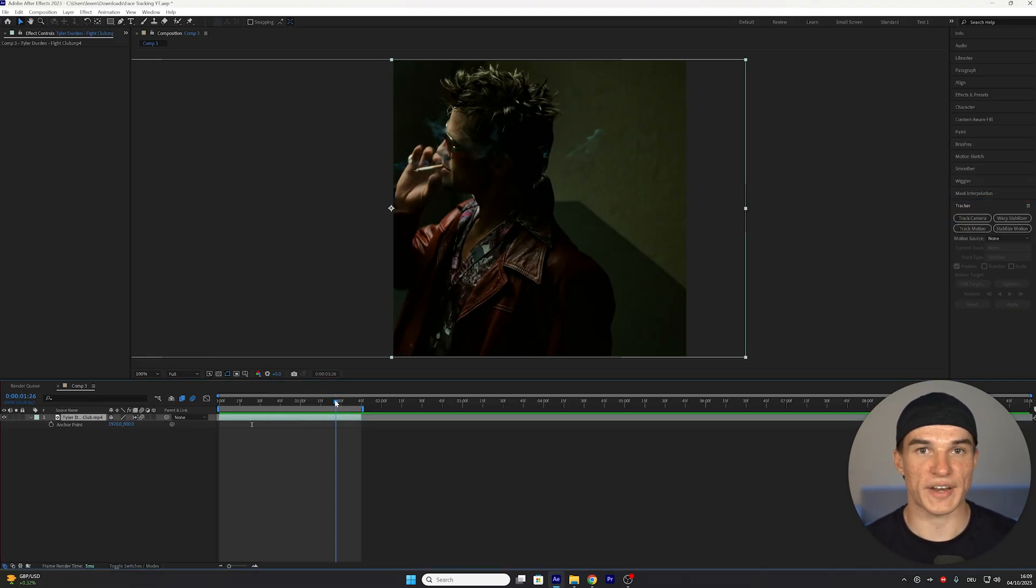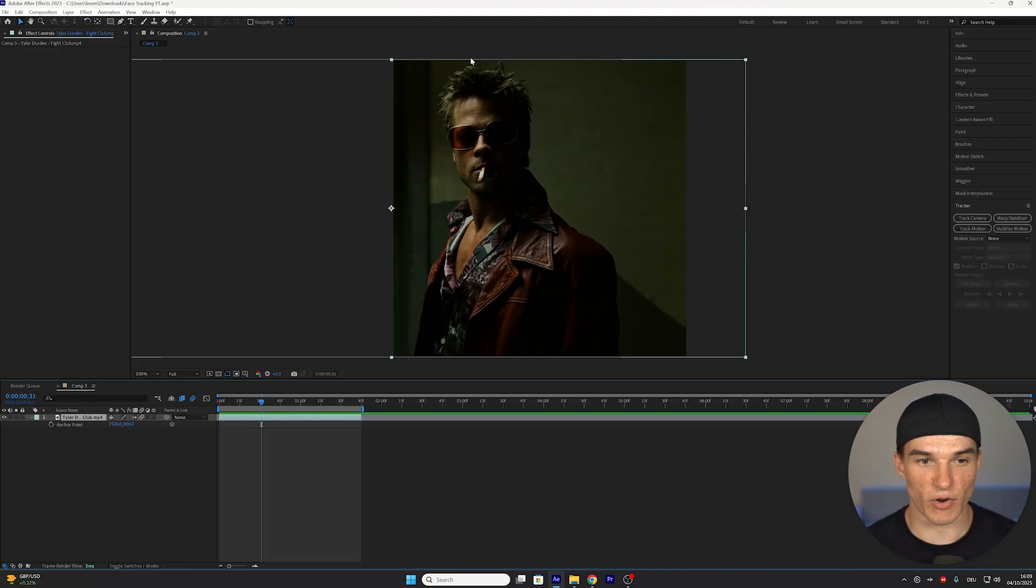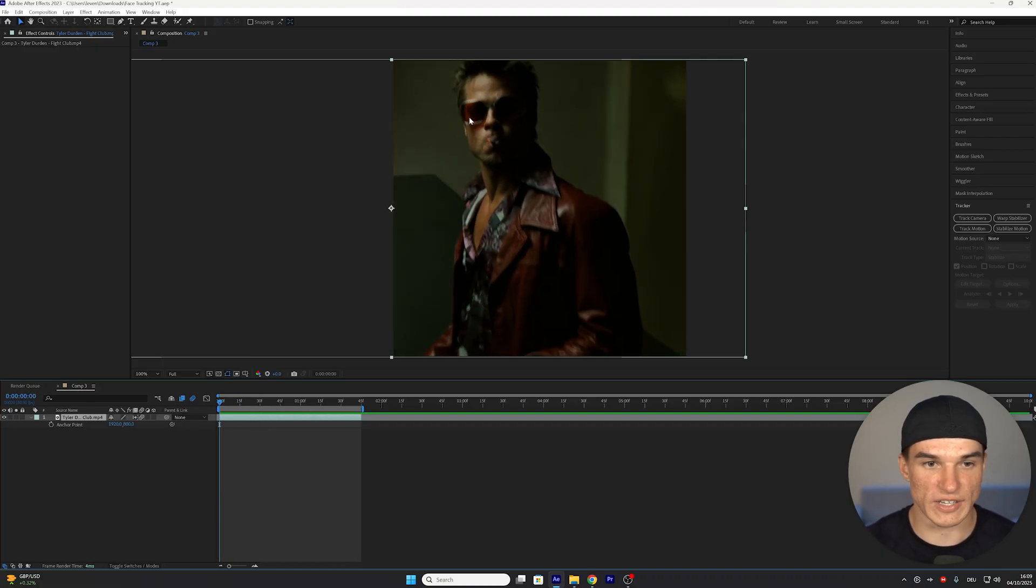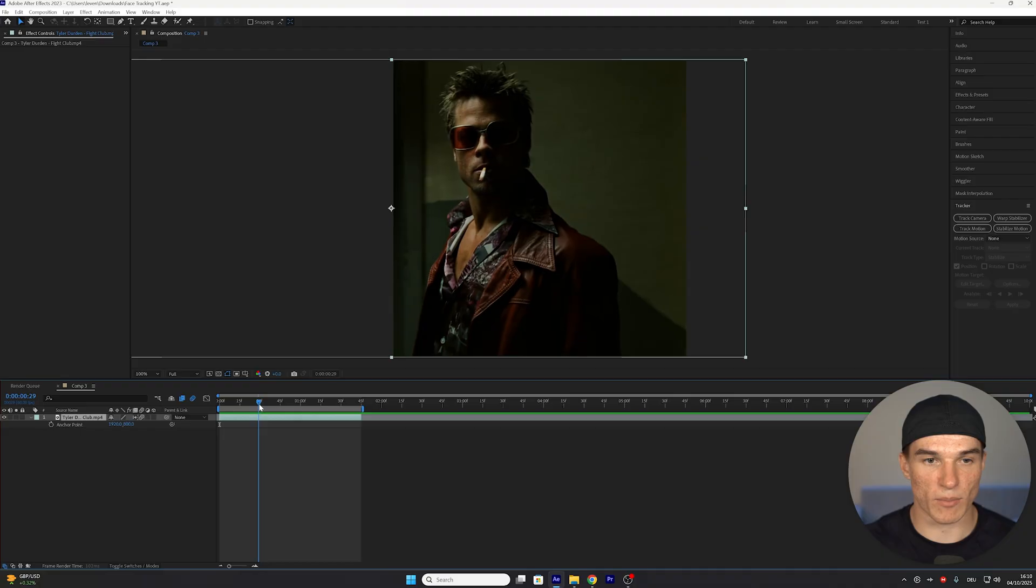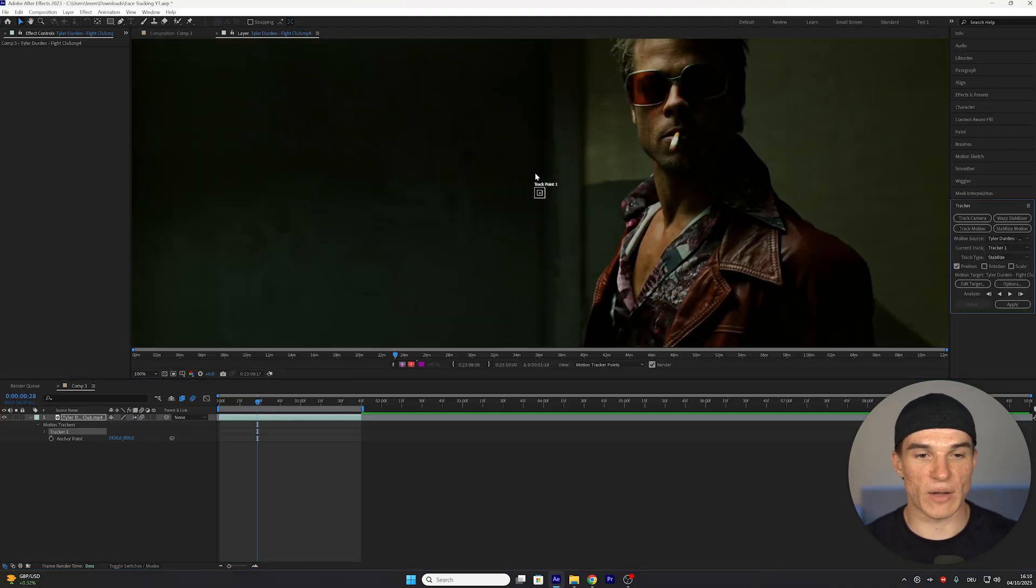I also recommend finding a starting point where the character is actually very visible, and where there's not too much motion blur. Because if you try to do it here, you can see it gets blurred, which is why I'm gonna start right here, and then I'm gonna click on stabilize motion.